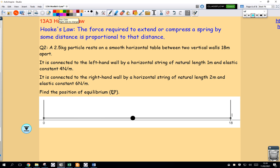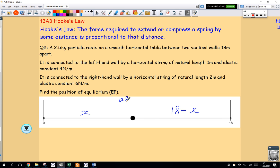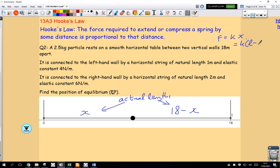One thing we might do is define some variables. I'll call the distance between the particle and the left-hand wall x. In which case, the distance between the particle and the right-hand wall has to be 18 minus x, because the two distances combined give me 18. So x is the actual length of the string on the left, and 18 minus x is the actual length on the right — these are actual lengths as opposed to natural lengths. Hooke's Law says the force equals k times the extension length, where extension length equals actual length minus natural length.